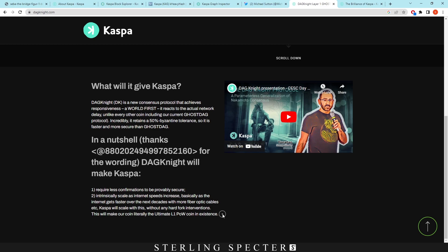For example, Dagnite is helping towards first the security and then speed. As the internet gets faster over time it can react quicker on the network and therefore you could add more blocks on the network. So this is all done in hopes of further decentralization, further scalability, and further security on the network.